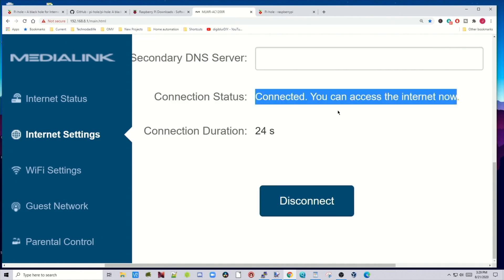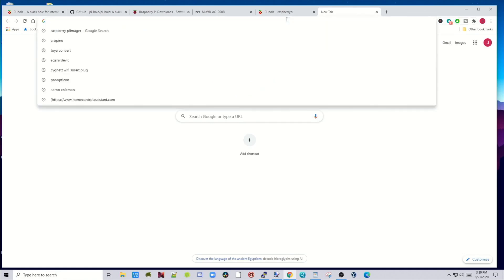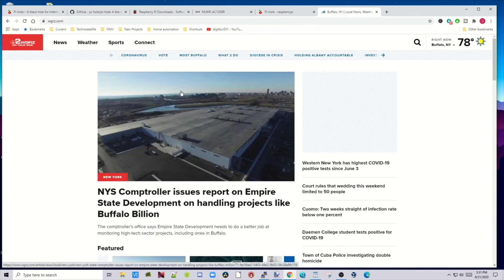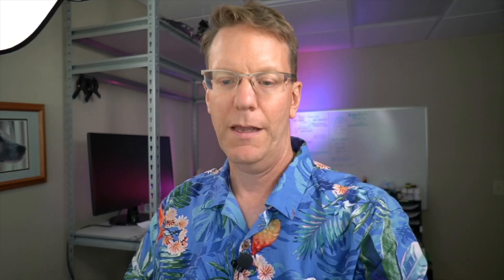Now you can see it's connected and we have internet access. Let's try it out. I'm going to turn my browser ad blocker off so it's paused on all sites. Let's go to a site — my local news station. You can see where there should be ads, there are none. On some websites you'll get no ads at all, but on others some ads may still show up, so you might need a combination of Pi-hole and something in your web browser.